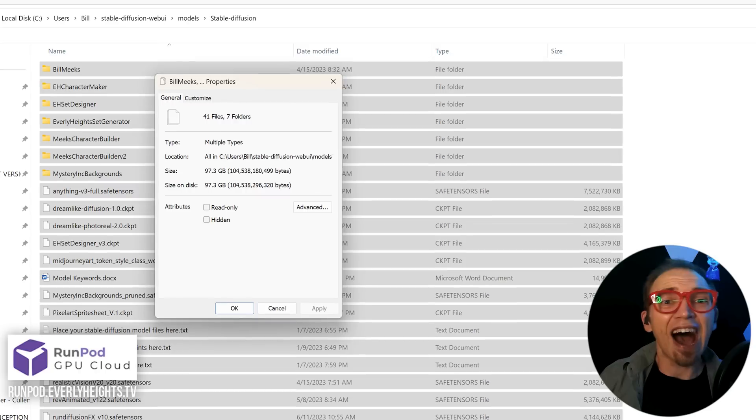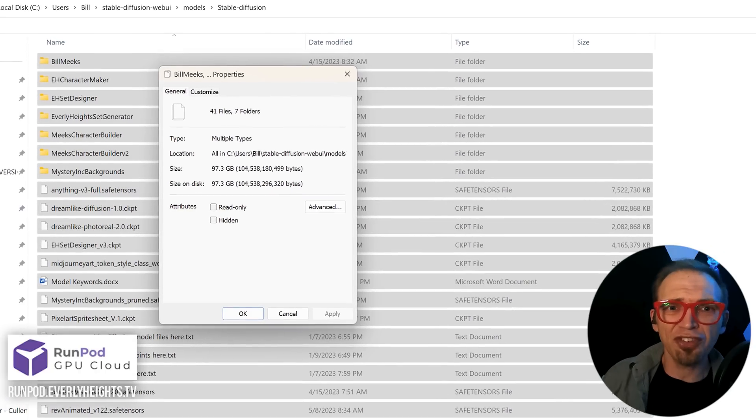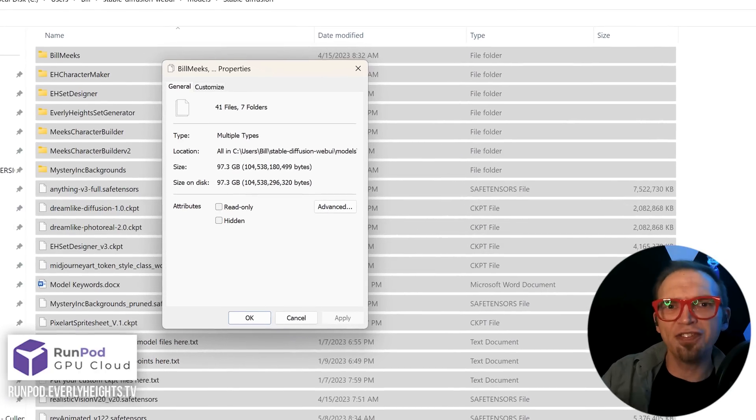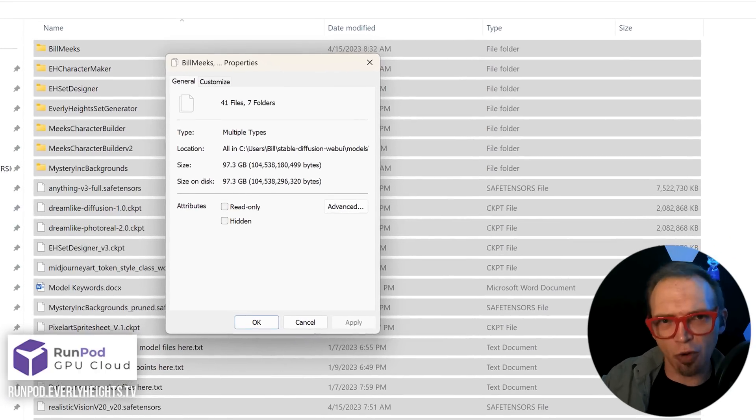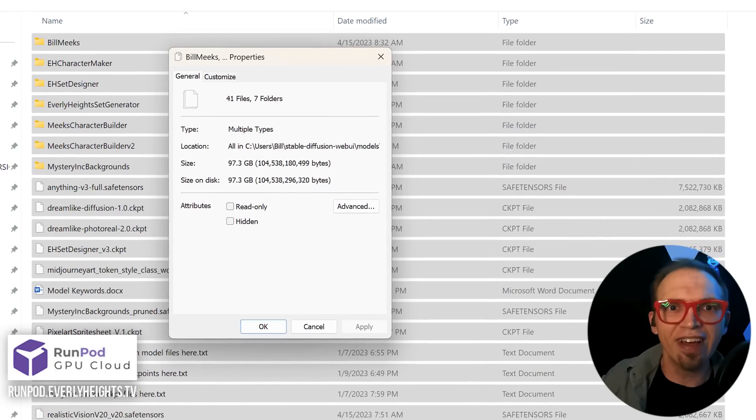and I'm excited to use it, but I don't want it to replace Auto 1111 in my workflows since Auto has so many kick-butt extensions, add-ons, and a great community of people building stuff for it. I also didn't want to have to maintain two sets of models, VAEs, lores, etc.